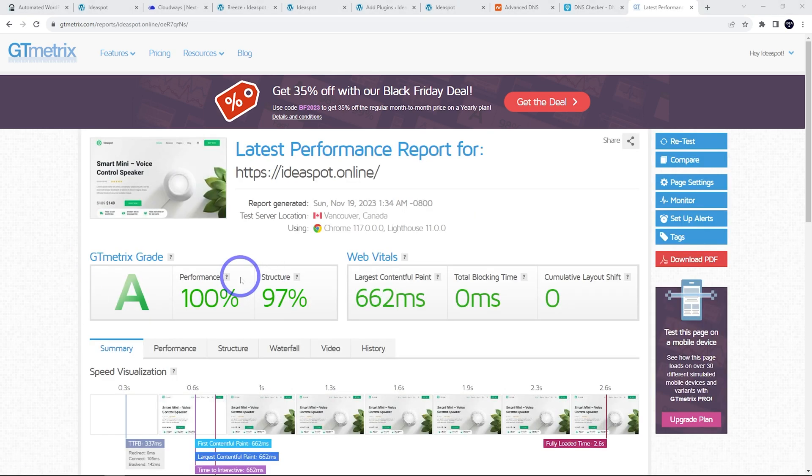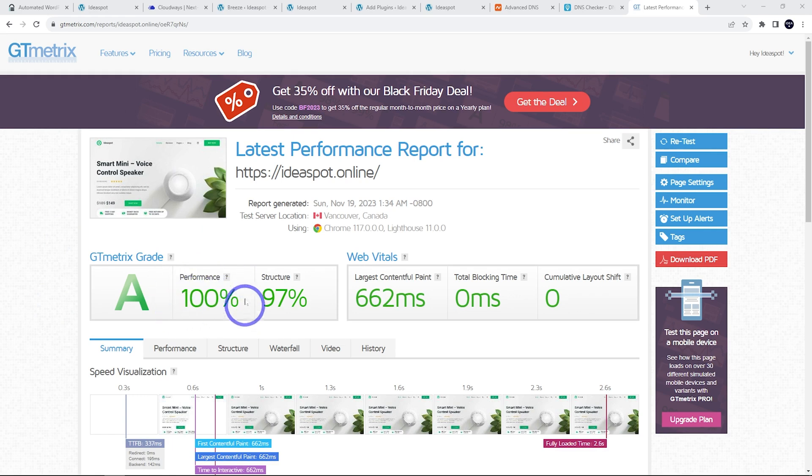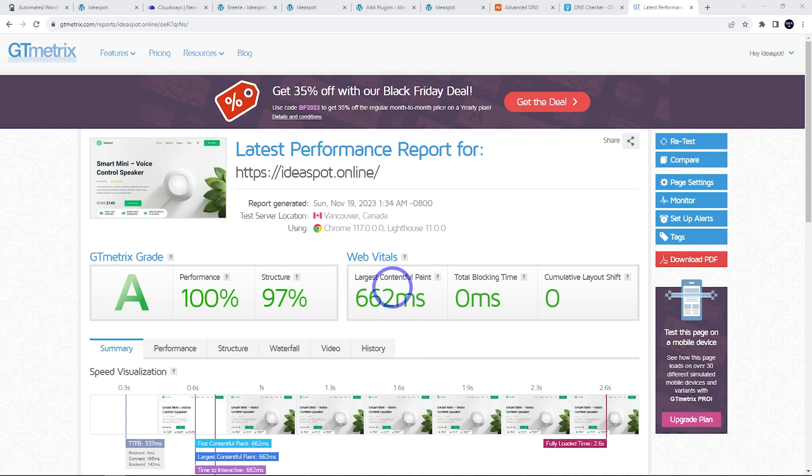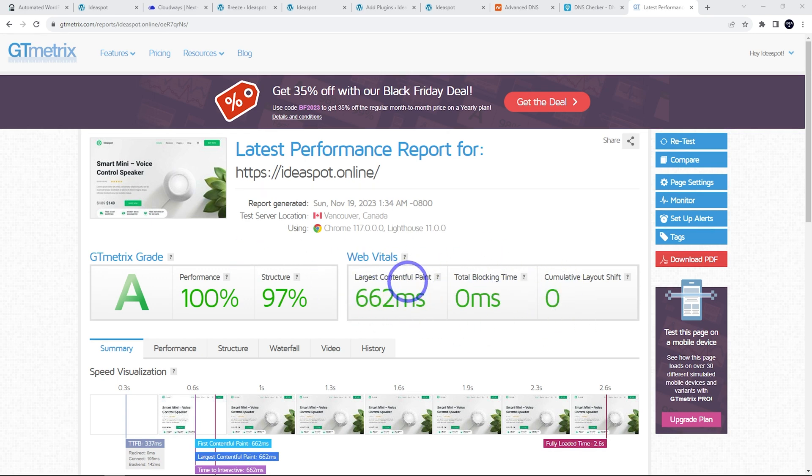So here we go. This is much better. We've got an A. The performance is 100. So we've optimized it very well in terms of its structure. And our largest contentful paint is way down at less than one second. 662 milliseconds. So that is good. All those are perfect now. I quite like the improvement that I've got here through doing those steps.